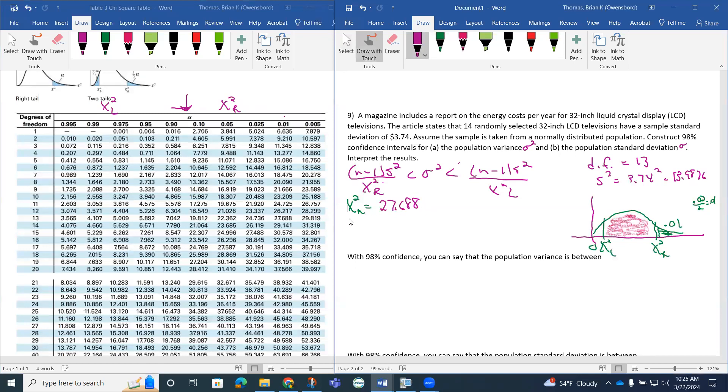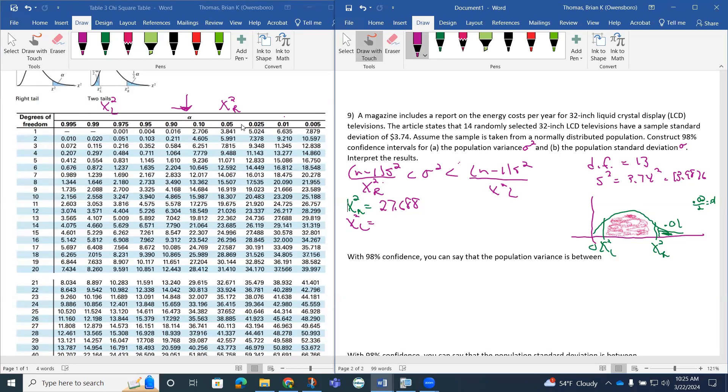And then this chi squared L, notice how we're going to be using symmetry. So if we have this 0.01, notice how it's 1, 2, 3, 4 from the middle. So if we go the other way, 1, 2, 3, 4, notice how we're going to be using this 0.99.